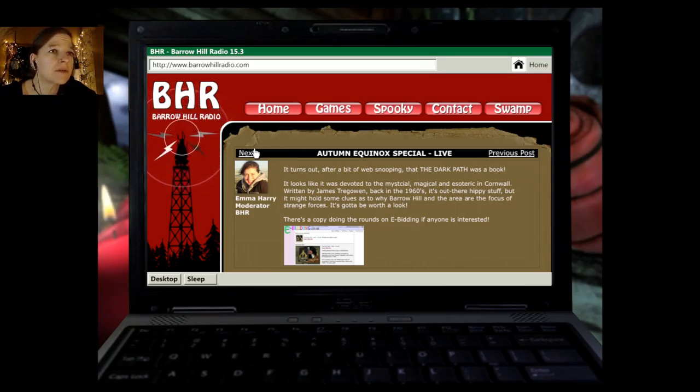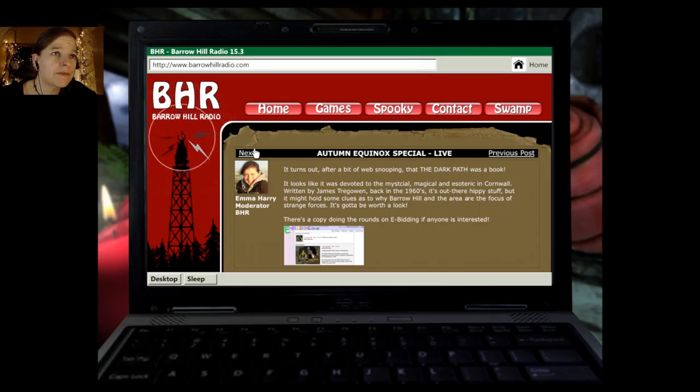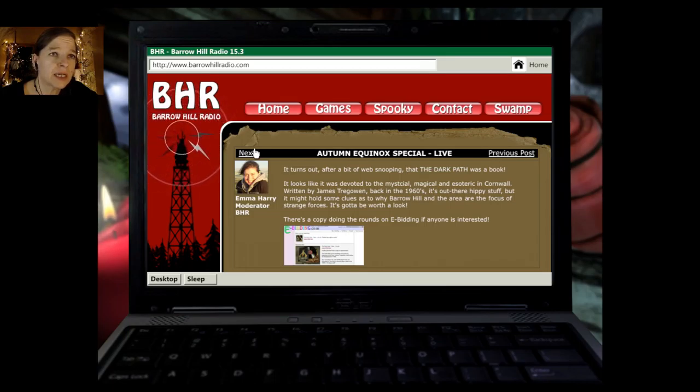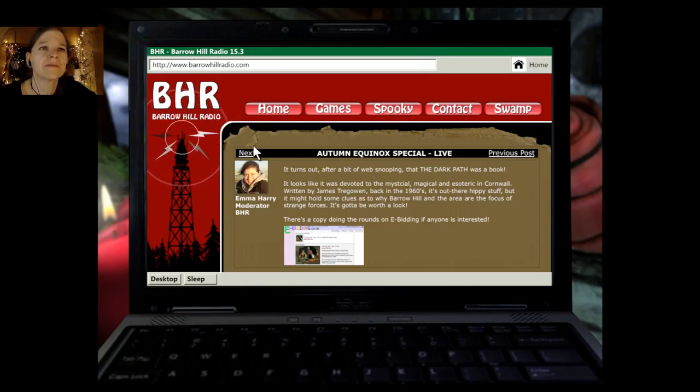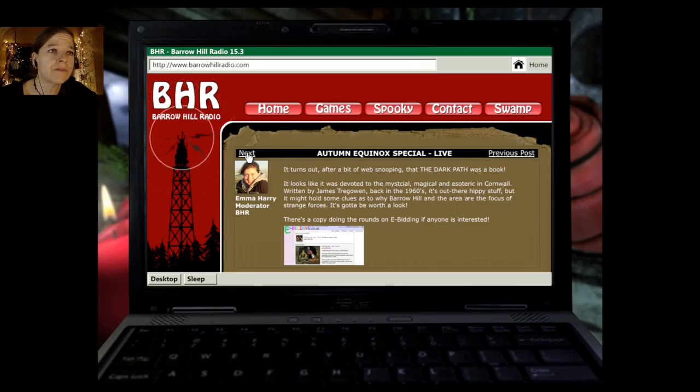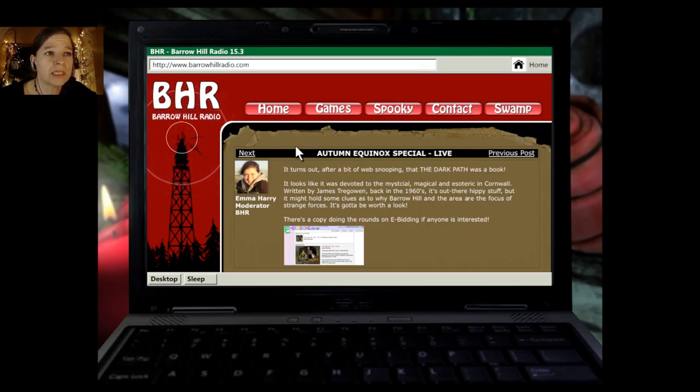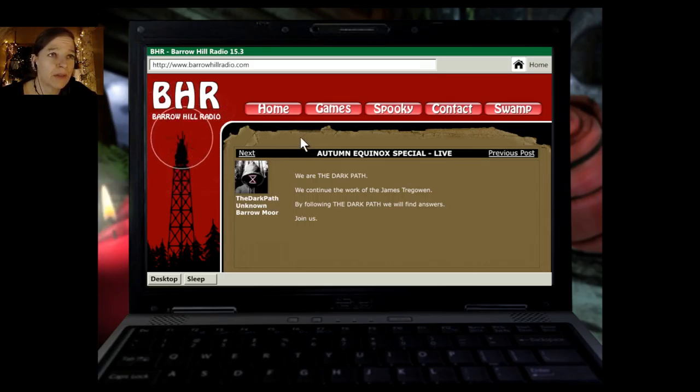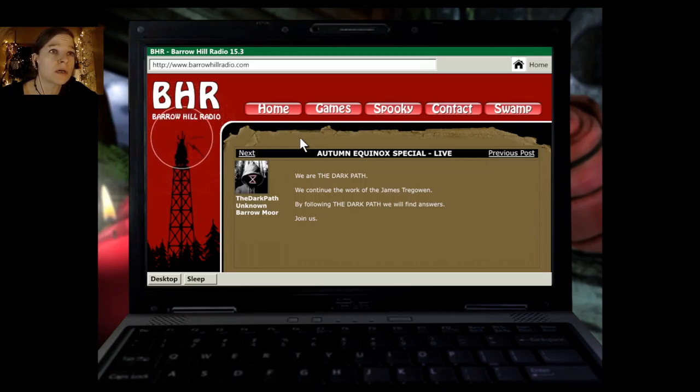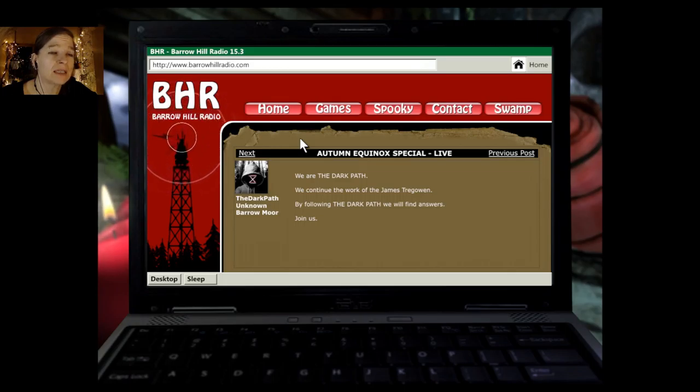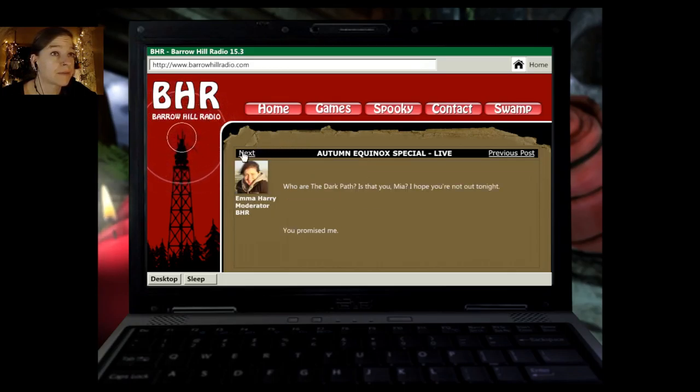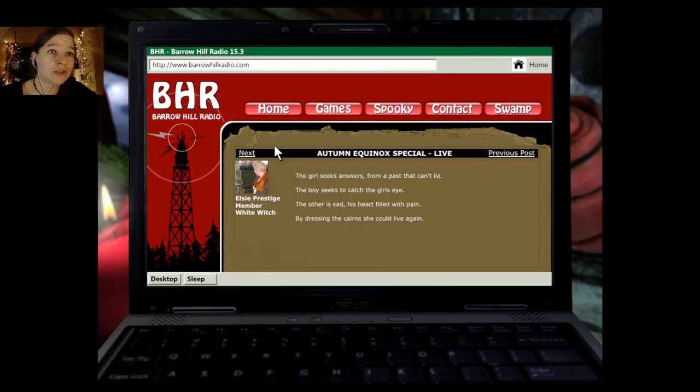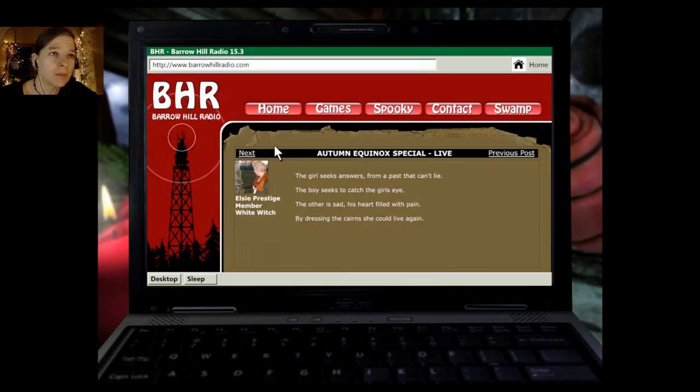Seriously? That was my timer? Well, let's at least finish reading this. It turns out, after a bit of web snooping, that The Dark Path was a book. It looks like it was devoted to the mystical, magical, and esoteric in Cornwall, written by James Trigowan back in the 1960s. It's out there hippie stuff there. But it might hold some clues as to why Barrow Hill and the area are the focus of strange forces. It's got to be worth a look. There's a copy doing the rounds on e-bidding if anyone is interested. Oh boy, The Dark Path, unknown Barrow Moore. We are The Dark Path. We continue the work of the James Trigowan. By following The Dark Path, we will find answers.